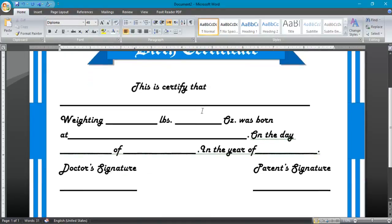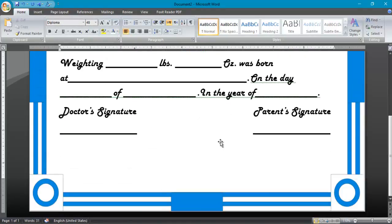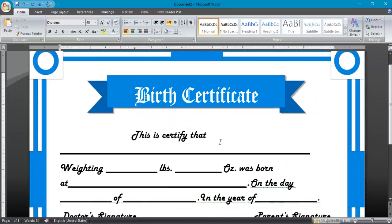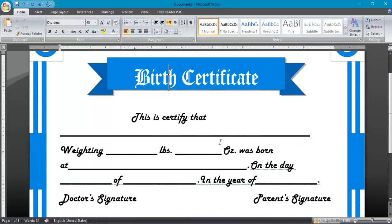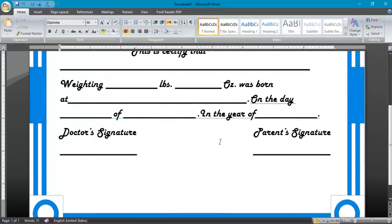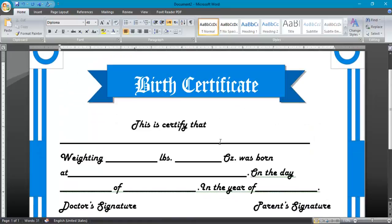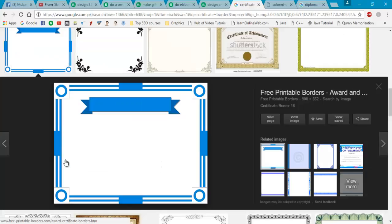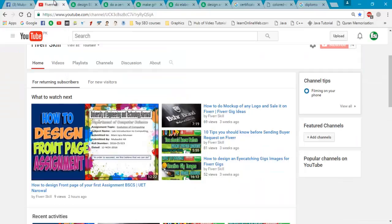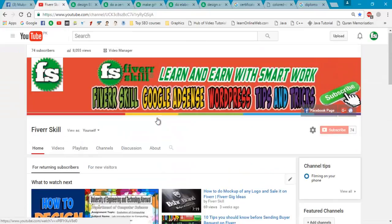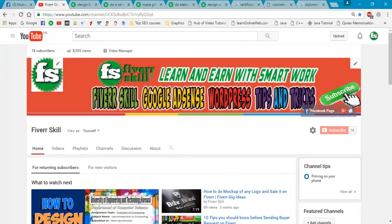You can check — we have designed three different certificate page documents. I prefer you to subscribe my channel for your skill. Thanks for watching. Allah Hafiz.